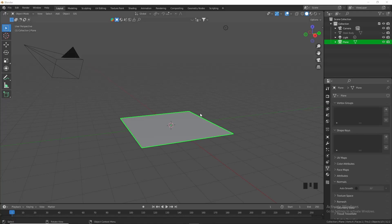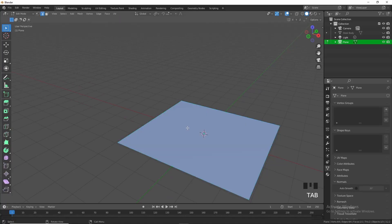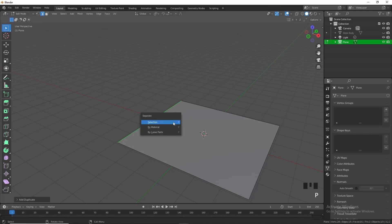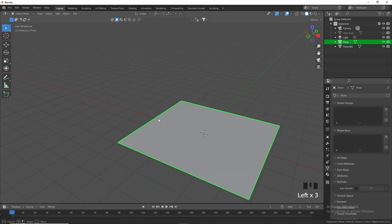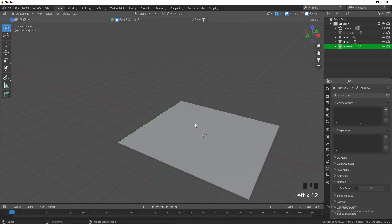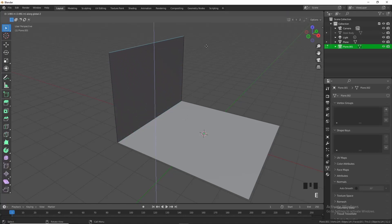I'm obviously using a reference but if you don't have one you can follow along. Select the plane, Tab into edit mode, press 2 for edge select, select this edge, press Shift+D to duplicate it, then press P by selection to separate that edge. Then select that object in object mode, go into edit mode, select all, and extrude in the Z axis.